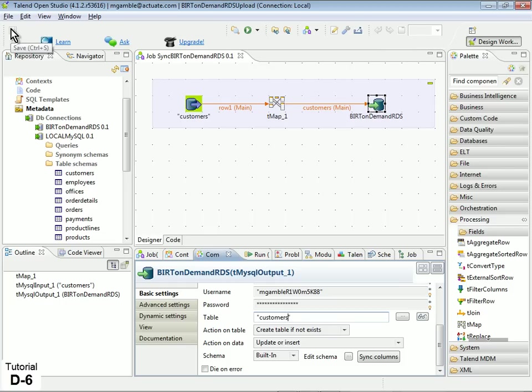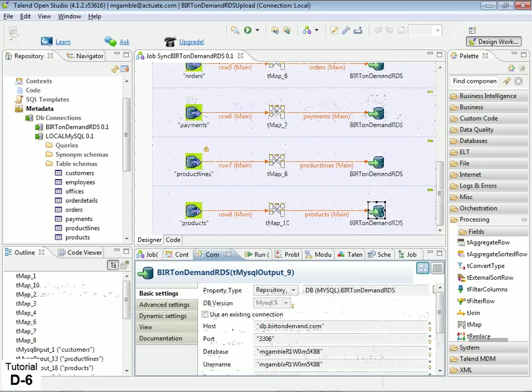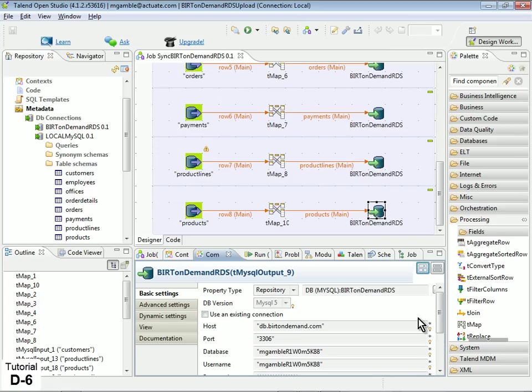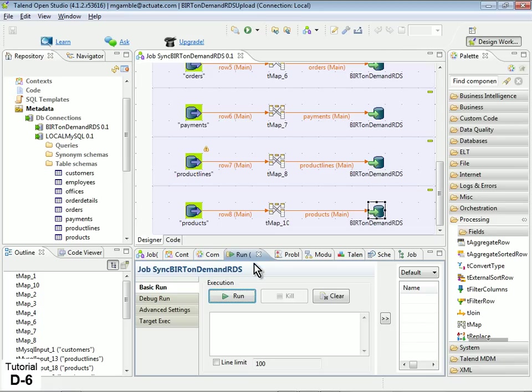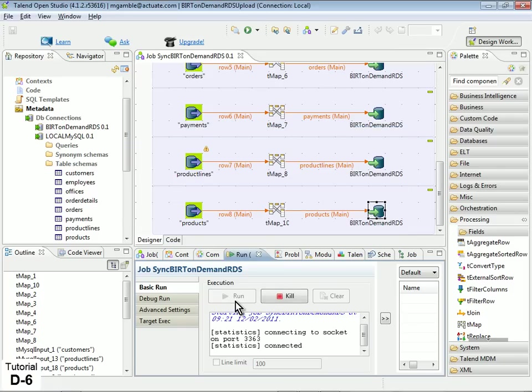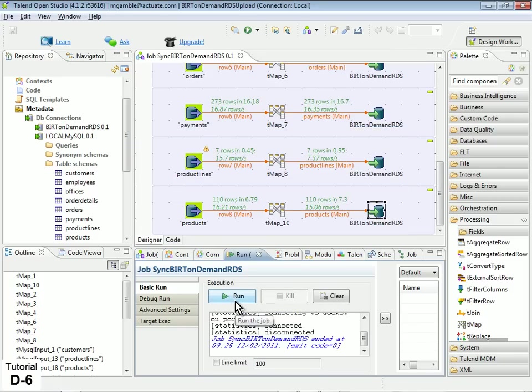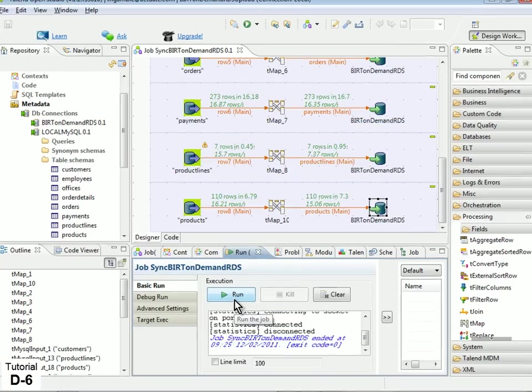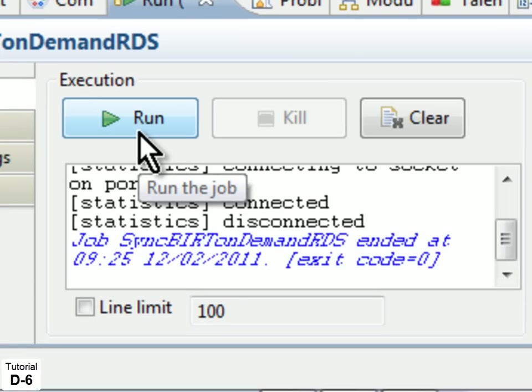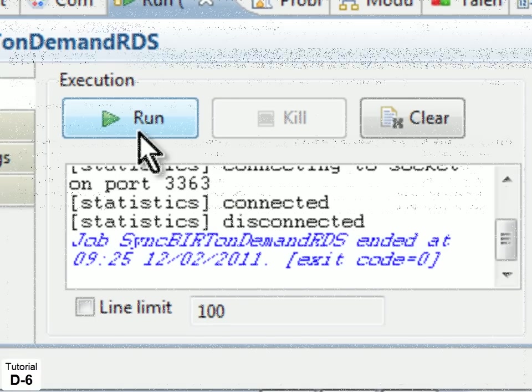Repeat these steps for the remaining tables in your local database. Once all your table schemas have been mapped to RDS and your job is saved, you can run the job at any time by clicking the Run button in the Run view. You will receive confirmation of successful upload and synchronization.